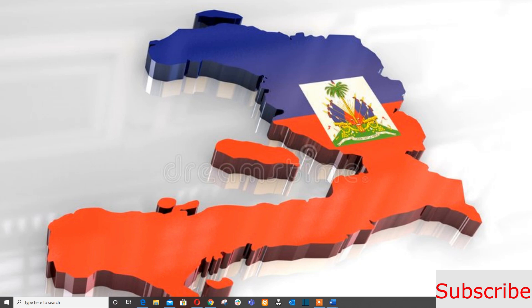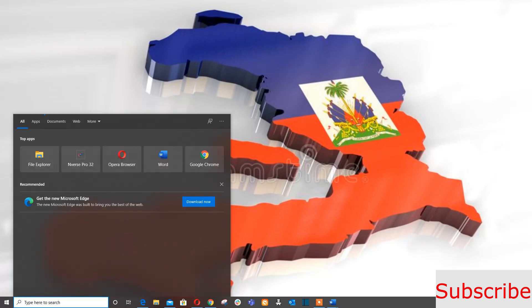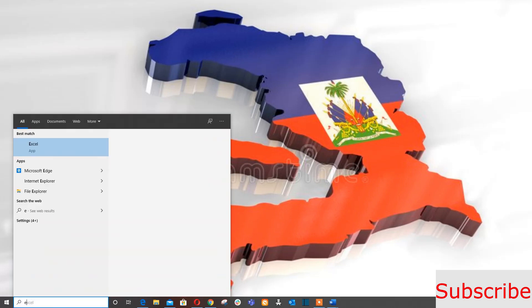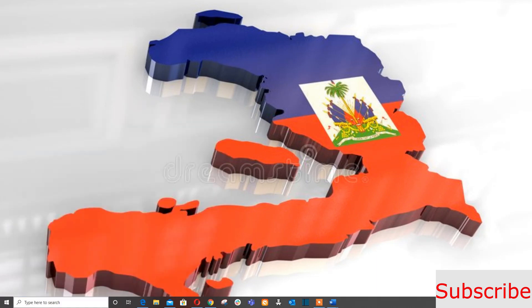Hey everyone, in today's video I'm gonna show you guys how to start an Excel sheet, how to navigate Excel, and how to name and save your workbook. So to start, we're gonna start the Excel app on your computer.